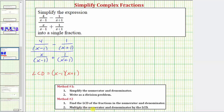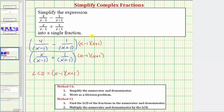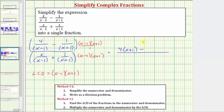The second step is to multiply the numerator and denominator of the complex fraction by the LCD — that is, by the quantity x minus one times the quantity x plus one. Looking at the top, if it's helpful we can think of it as a fraction with a denominator of one. When we multiply the first fraction by these two factors, one factor of x minus one simplifies out, leaving four times the quantity x plus one. Then for the next product, x plus one over x plus one simplifies to one, leaving minus one times the quantity x minus one.